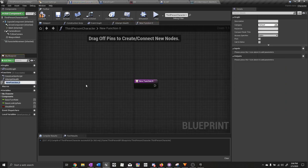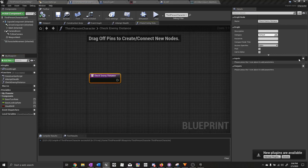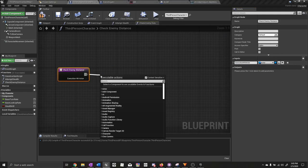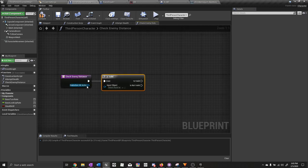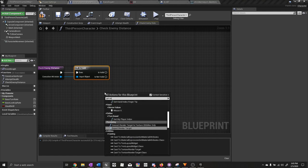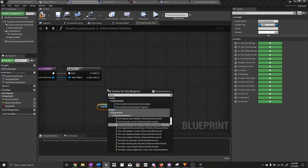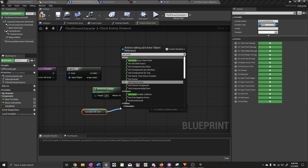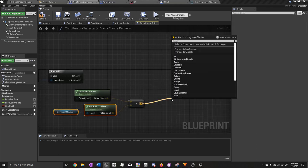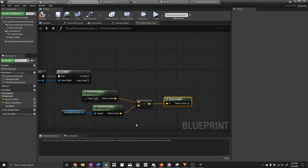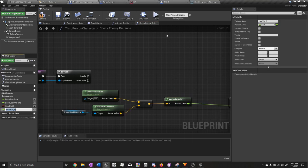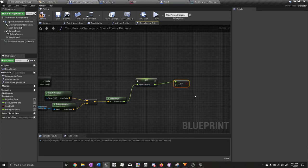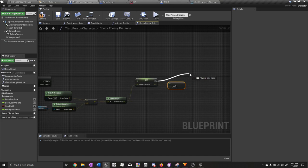Now we need to create a new function — call this one check enemy distance. Add an input of type actor and call it execution hit actor. Add an is valid node — we only continue if the execution hit actor is valid. Right click and type in get execution hit actor, then get actor location. We need vector minus vector to get the distance between the two actors — subtract their locations and then type in vector length. Promote this to a variable called enemy distance. Drag out from here and add float less than or equal to float — if enemy distance is less than or equal to 200, add a branch.